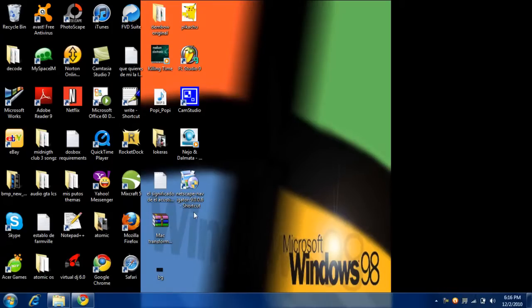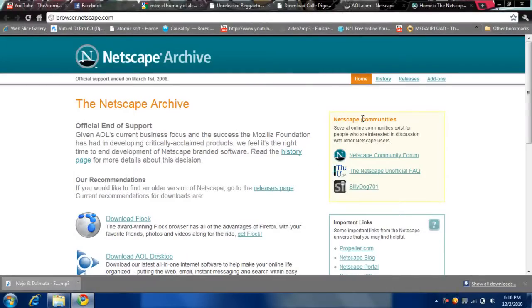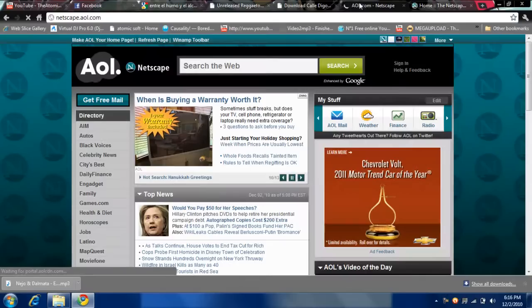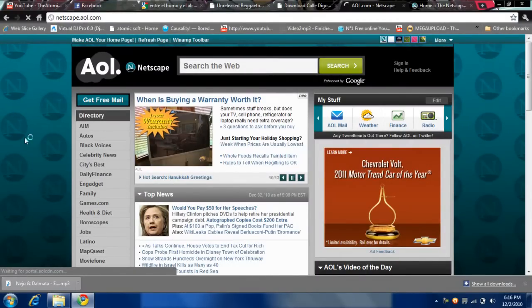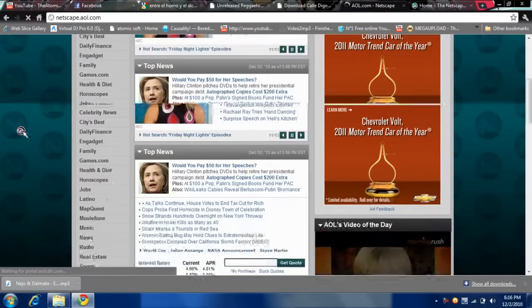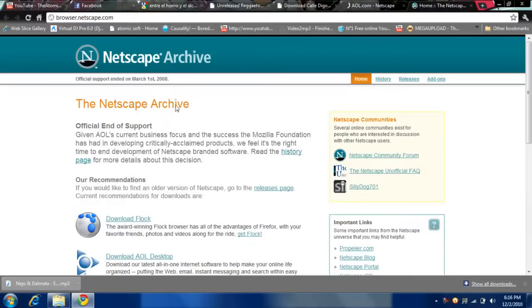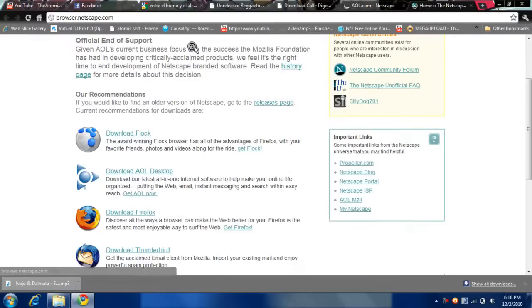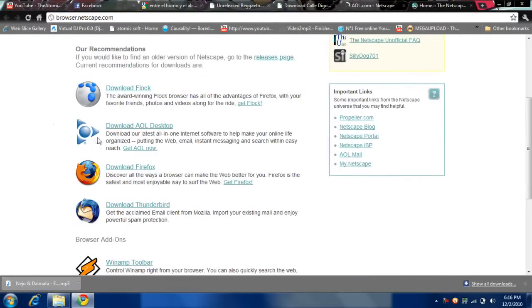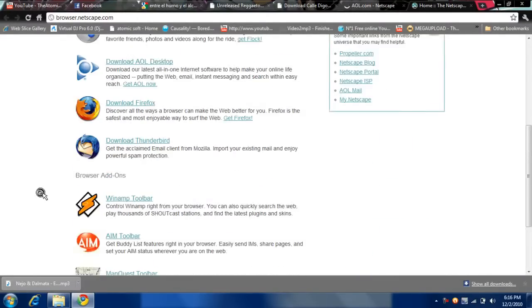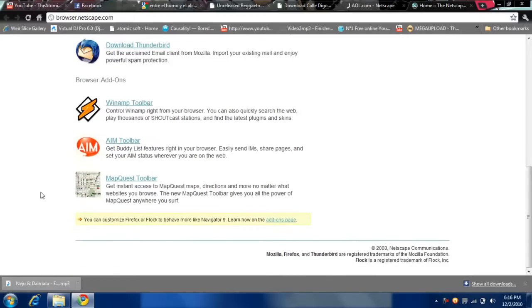So we have Netscape dot AOL dot com. This is the logo. This is the home page of it. This is the Netscape archive. You see here it says download Firefox, so that's the newer version of Netscape, but for Mozilla.